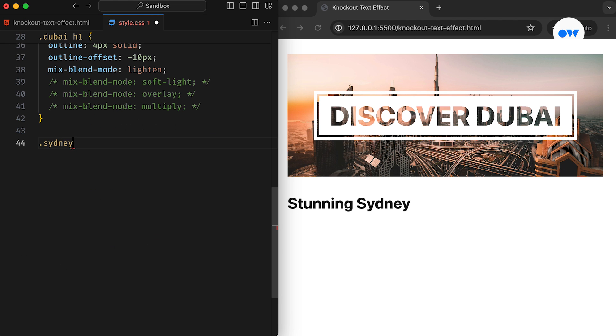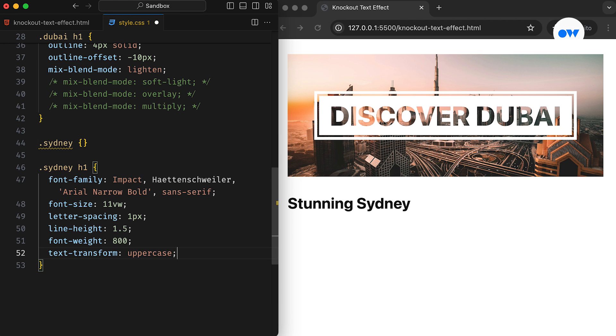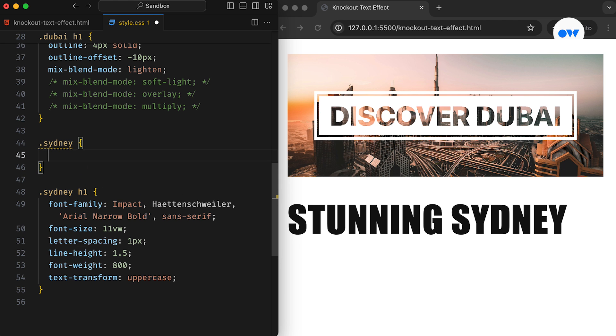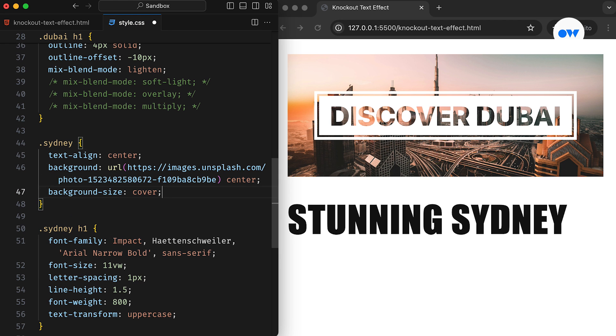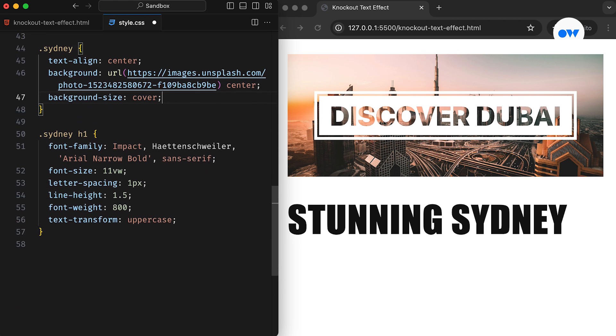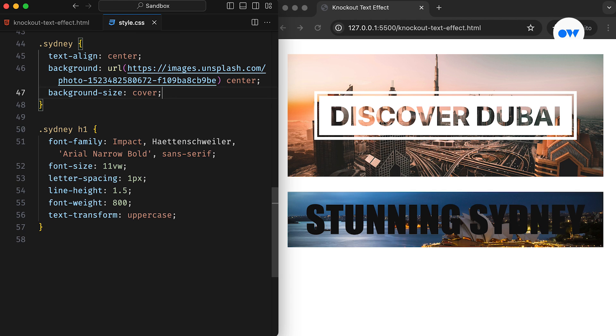This time, we are using a thicker font for the heading, along with some familiar presentation styles. Adding a background image with the background size set as cover and aligning the text at the center creates a similar banner.